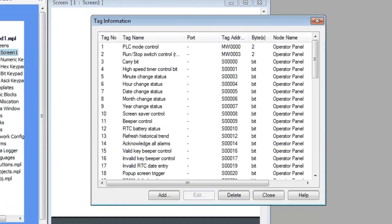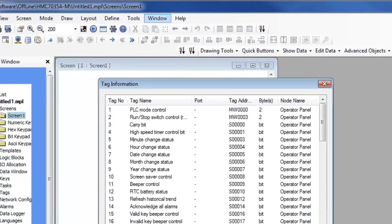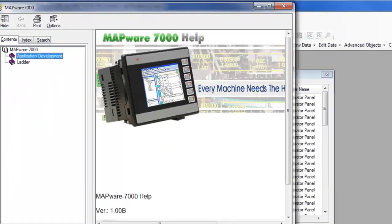In the Tag Database, it shows system tags that have already been created and are reserved. For a complete list of system tags, go into the Help menu and select Contents.